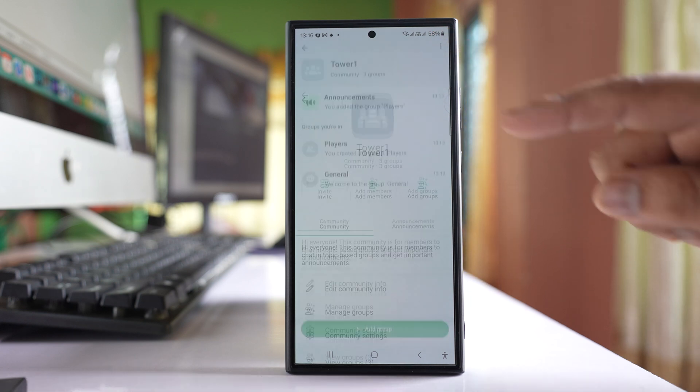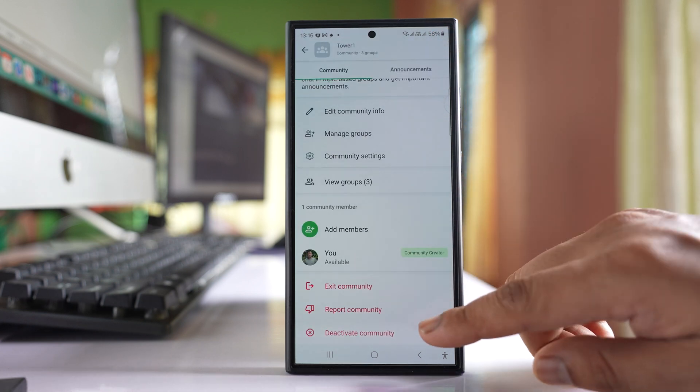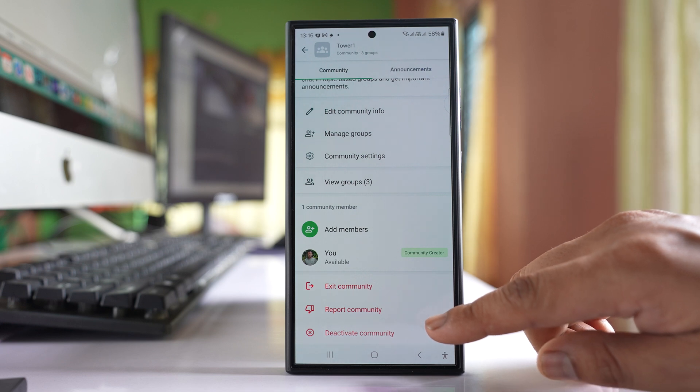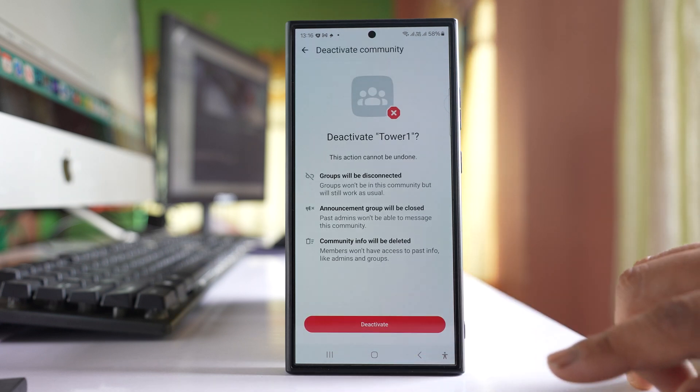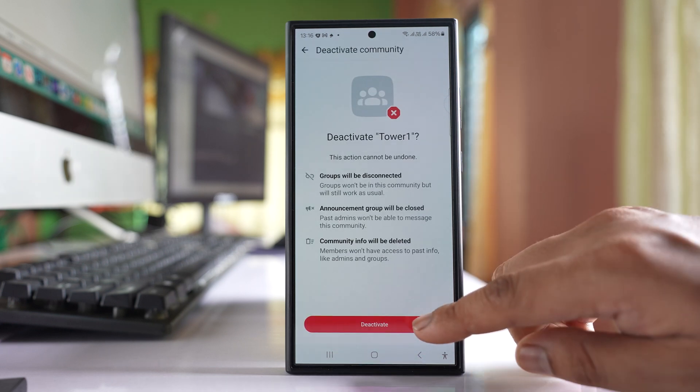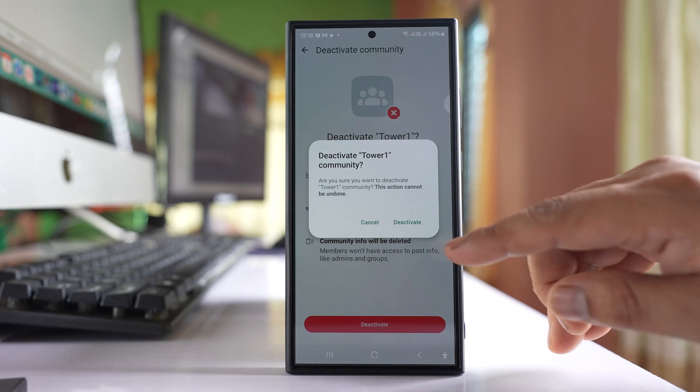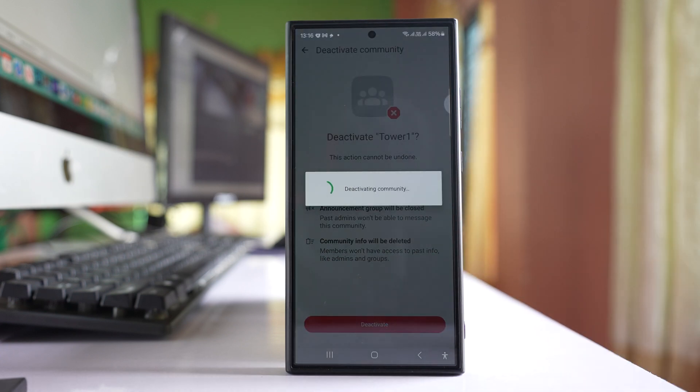Go to Community Info, and down here there is an option Deactivate Community. Tap on it, then deactivate, and then deactivate again.